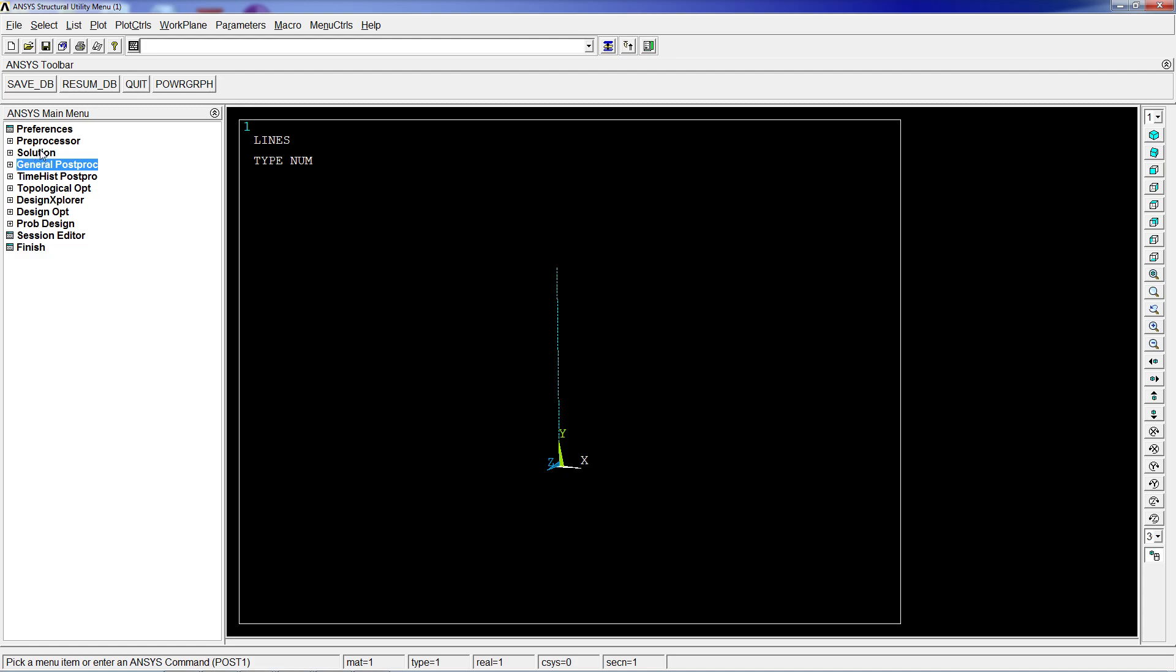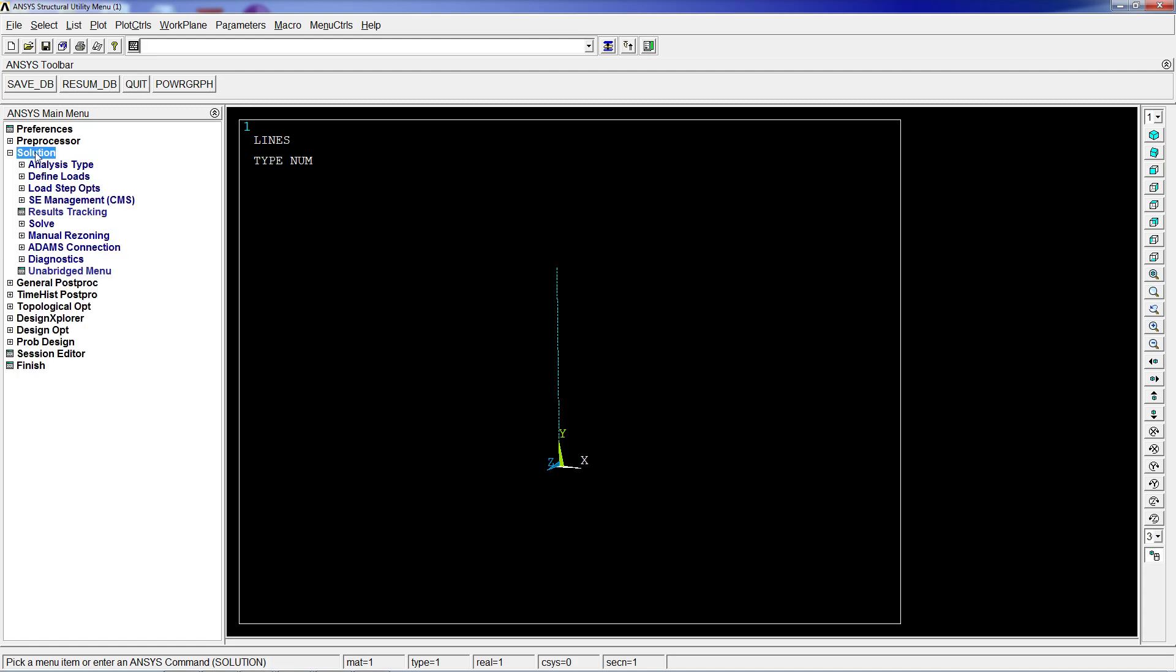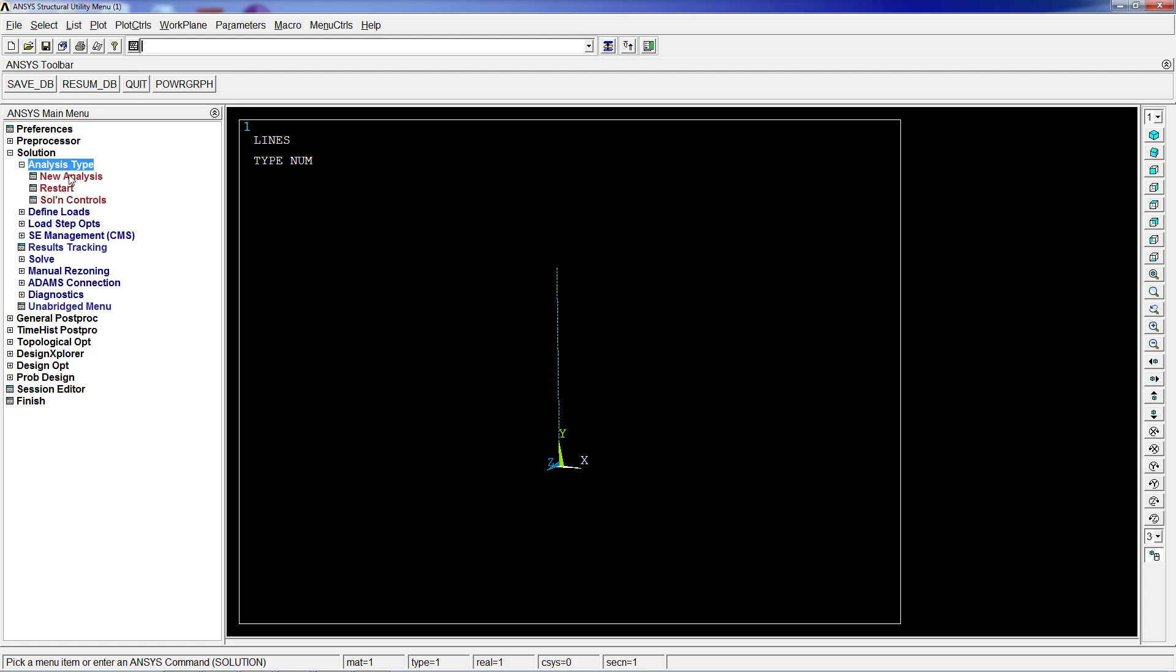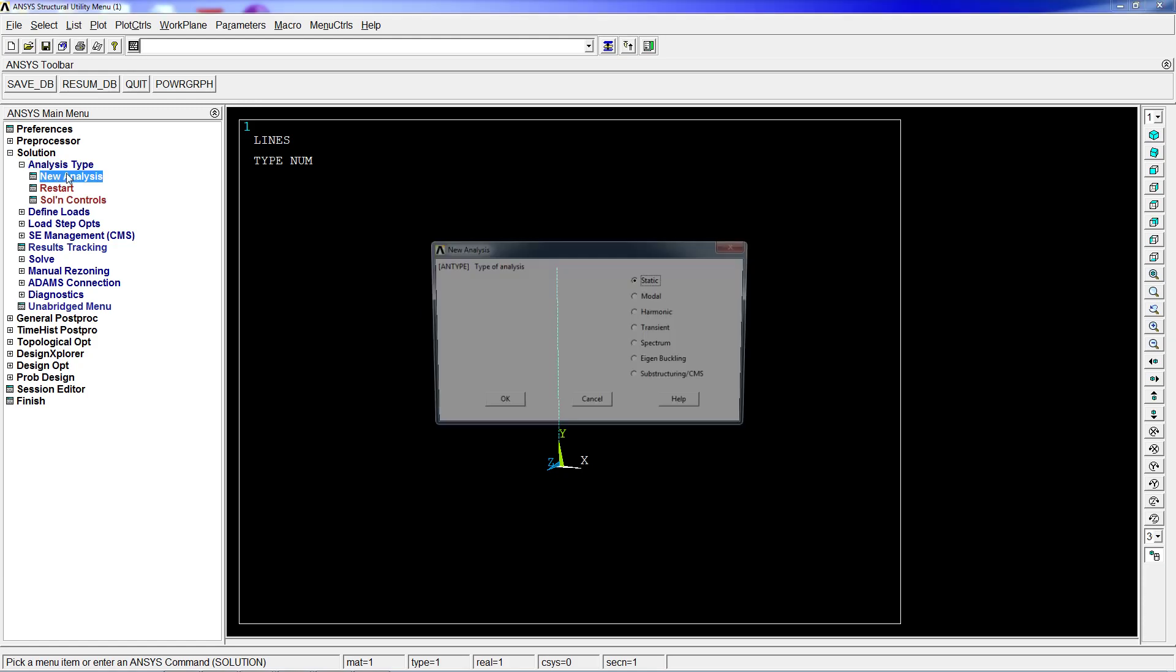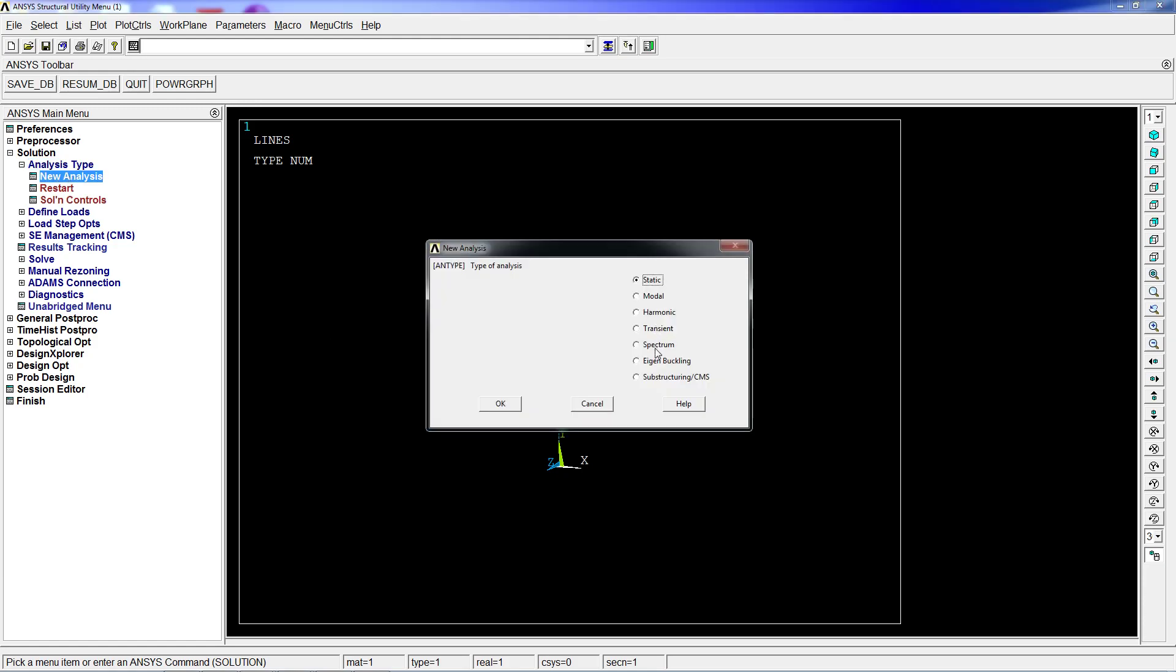So it's extremely important to simulate in engineering. In order to do that, once we perform the static solution, we're going to go to solutions, analysis type, new analysis, and we're going to do eigen buckling.